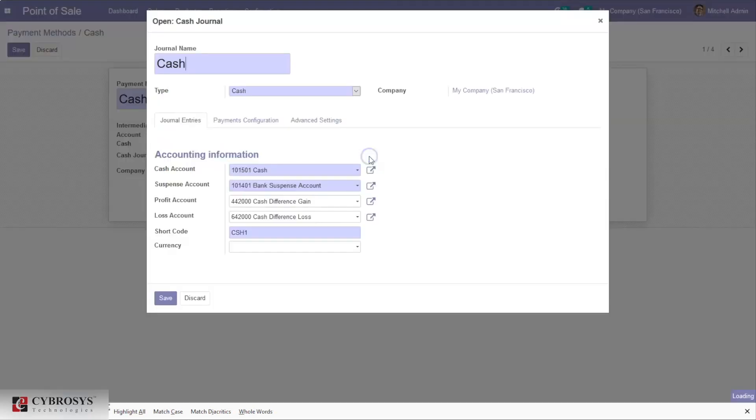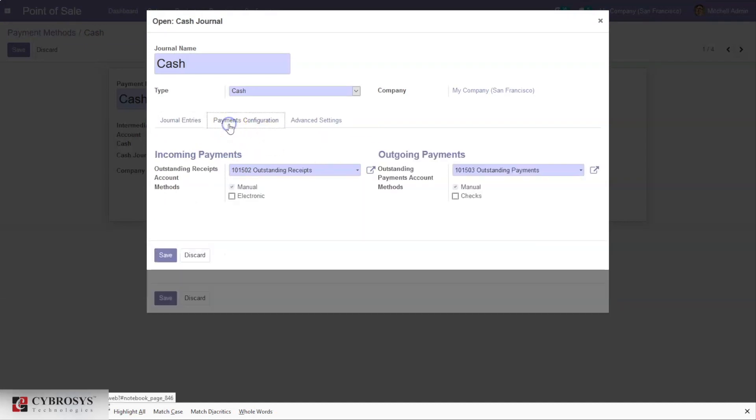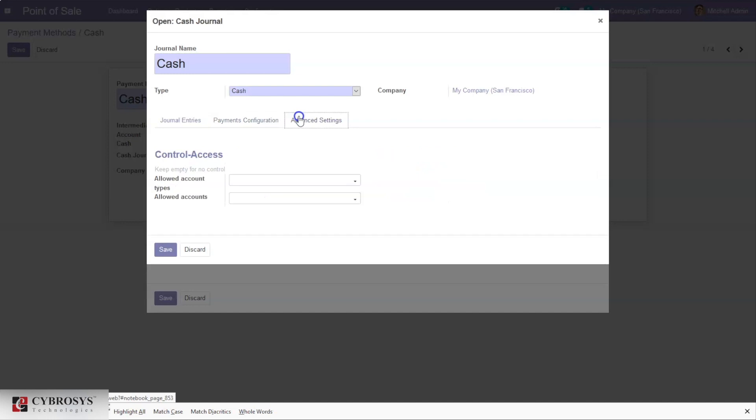When you go to the external link of cash journal, you can see details related to the type of journal, company name, accounting information, and payment configuration which includes incoming payments and outgoing payments configuration. Here we can set control access for this cash journal.